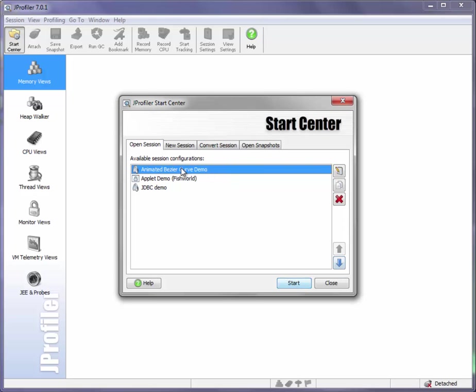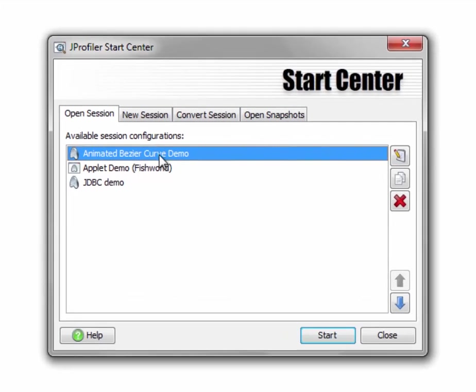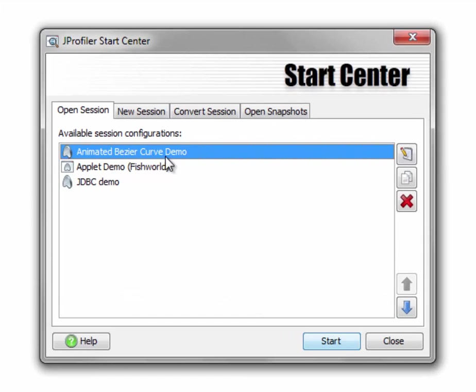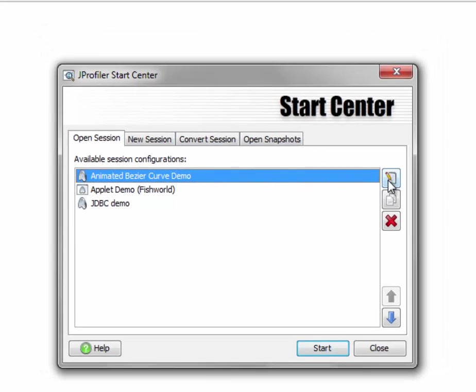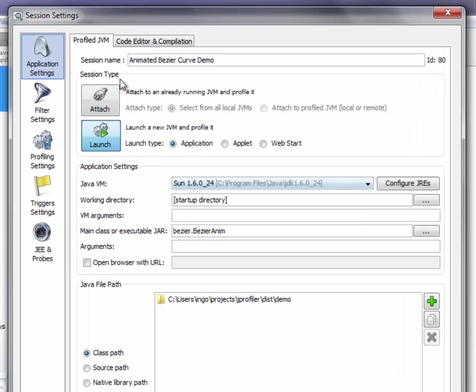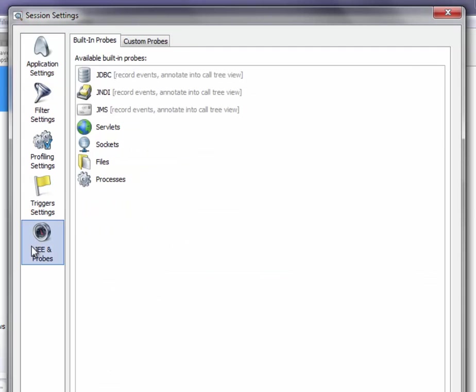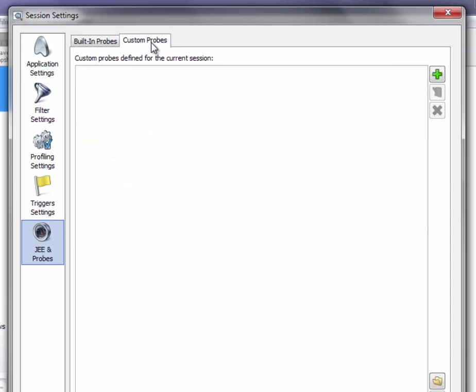I'm going to take the animated Bezier curve demo and measure how often the Bezier curve is painted and what clip bounds are used for painting. So let's edit the session settings, go to the JE and probe section and activate the custom probes tab.